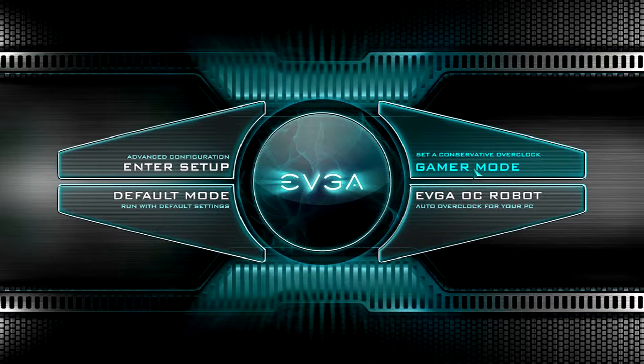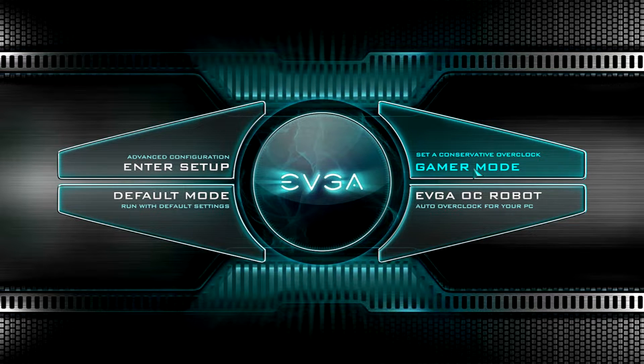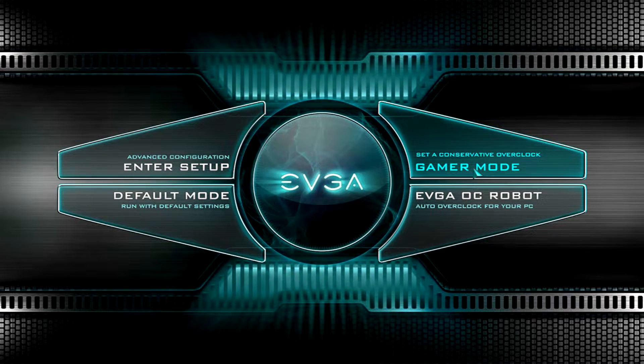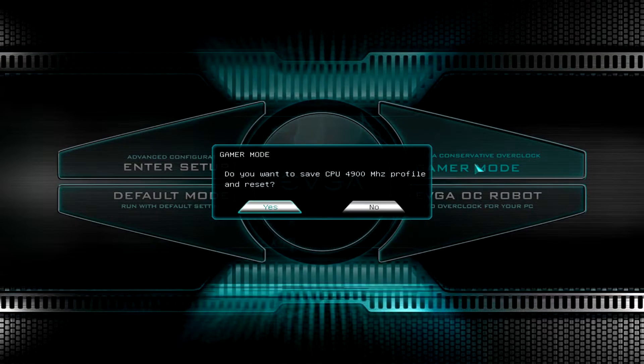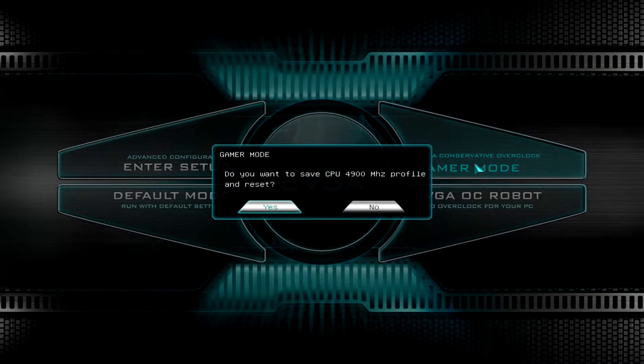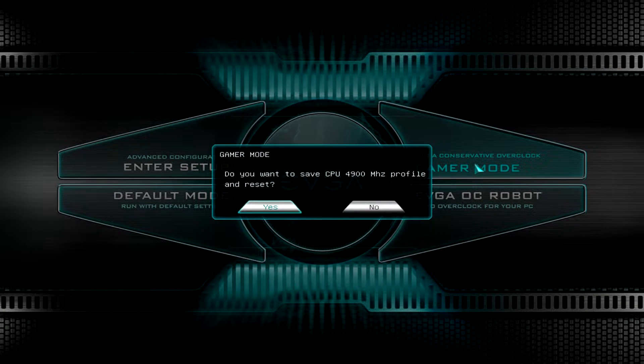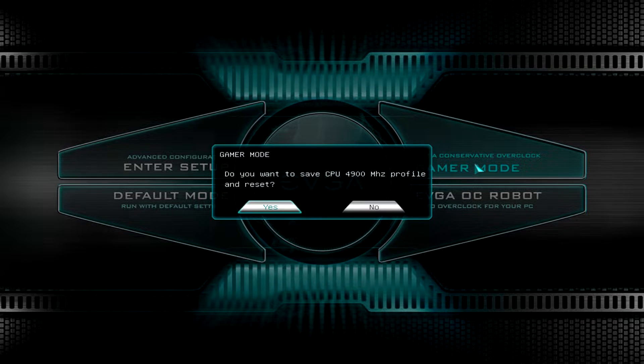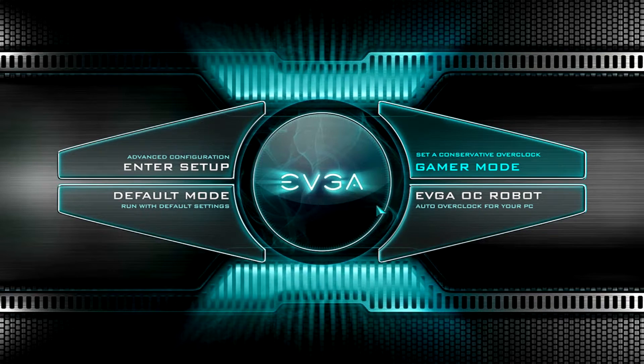You have a gamer mode, which is going to set an overclock based on your system, based on what processor you have and all that. If you click it, it asks do you want to save CPU of 4,900 megahertz profile and reset? So if you were just looking for a very quick, easy overclock, you can just go ahead and hit this.